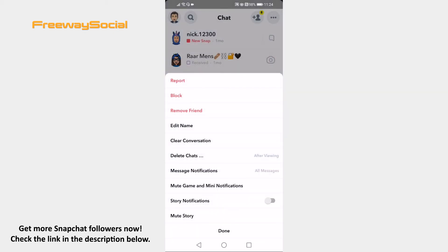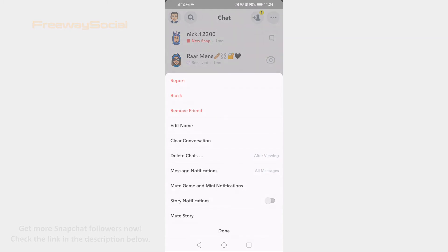That's how it's done! I hope this was helpful and you are able to rename your Snapchat friend. Don't forget to like this video and visit us at FreewaySocial.com.